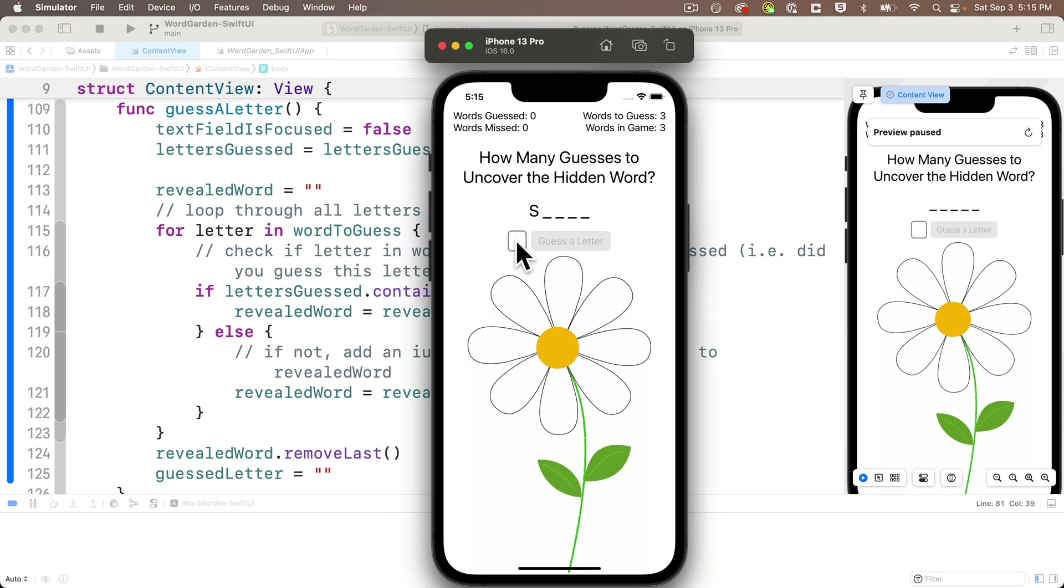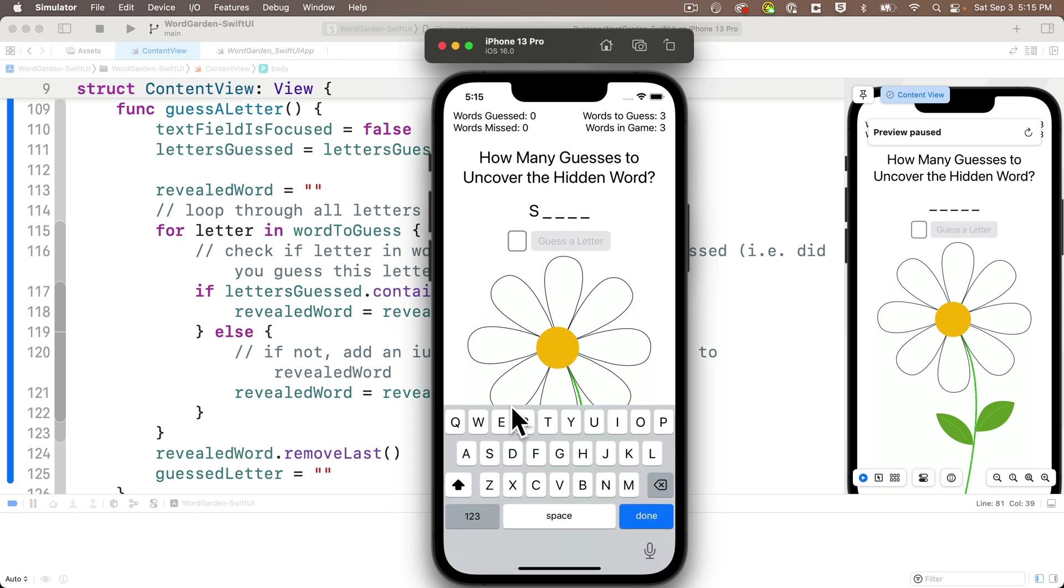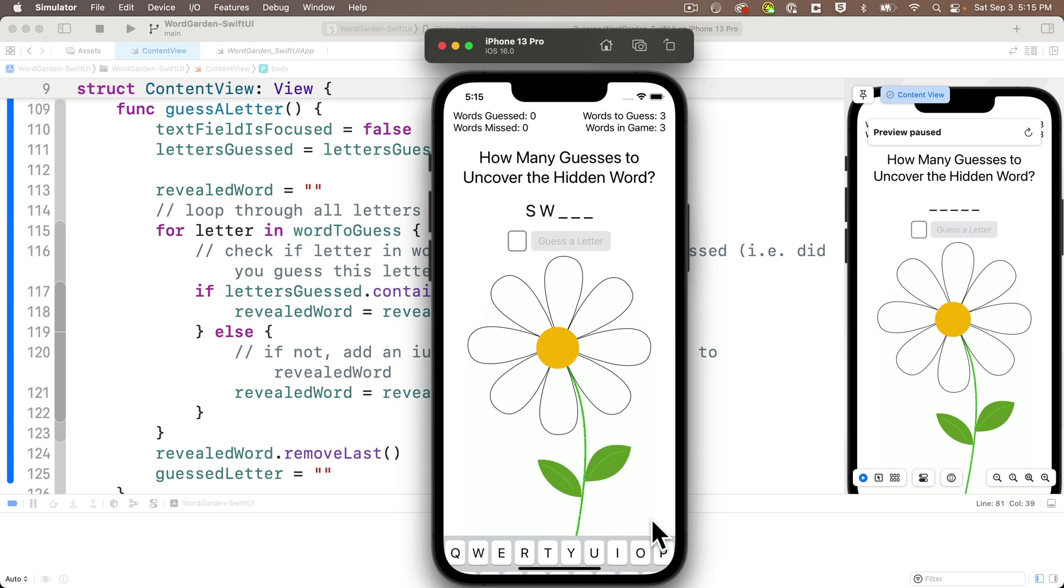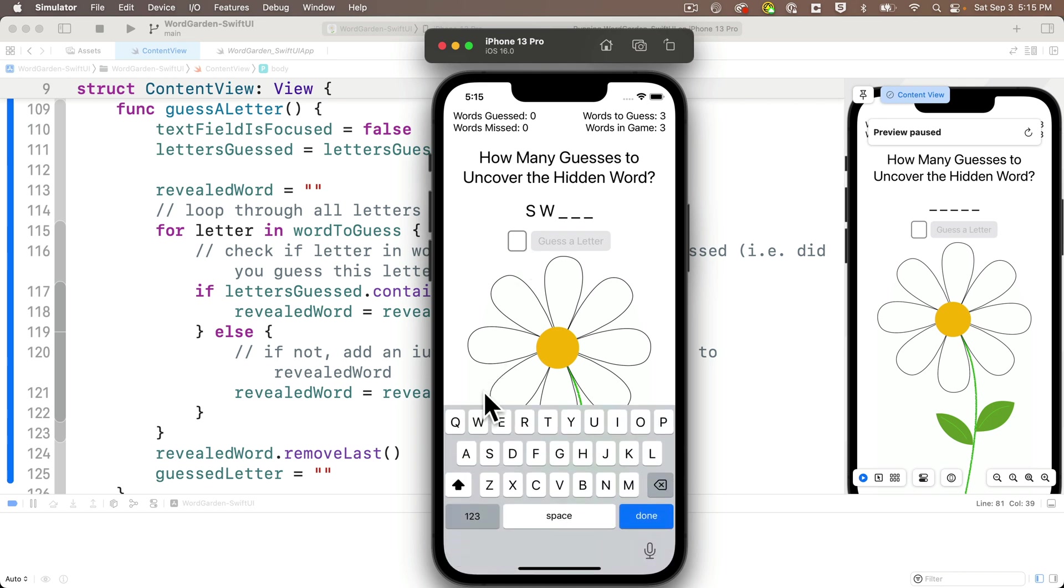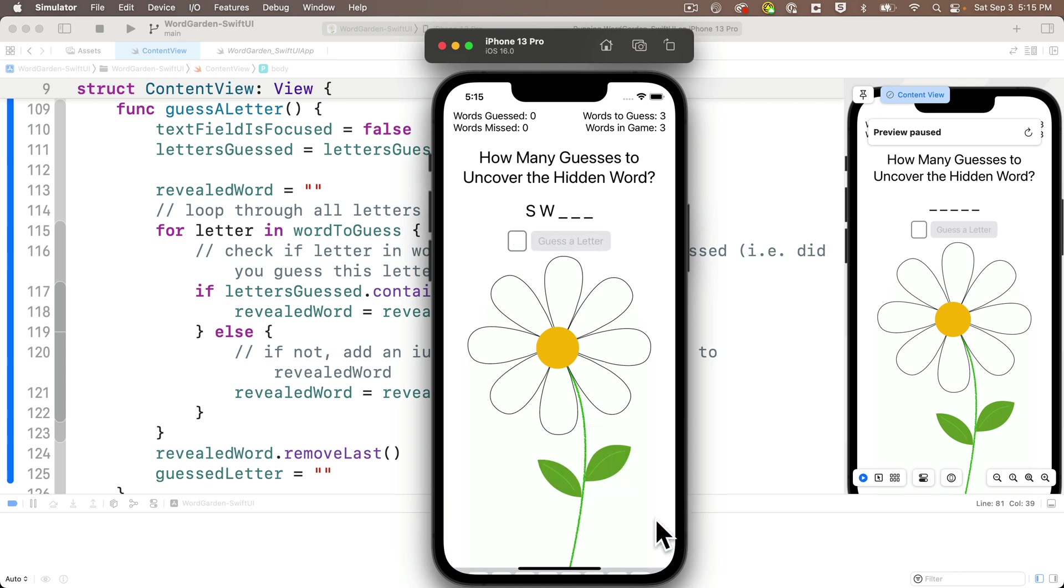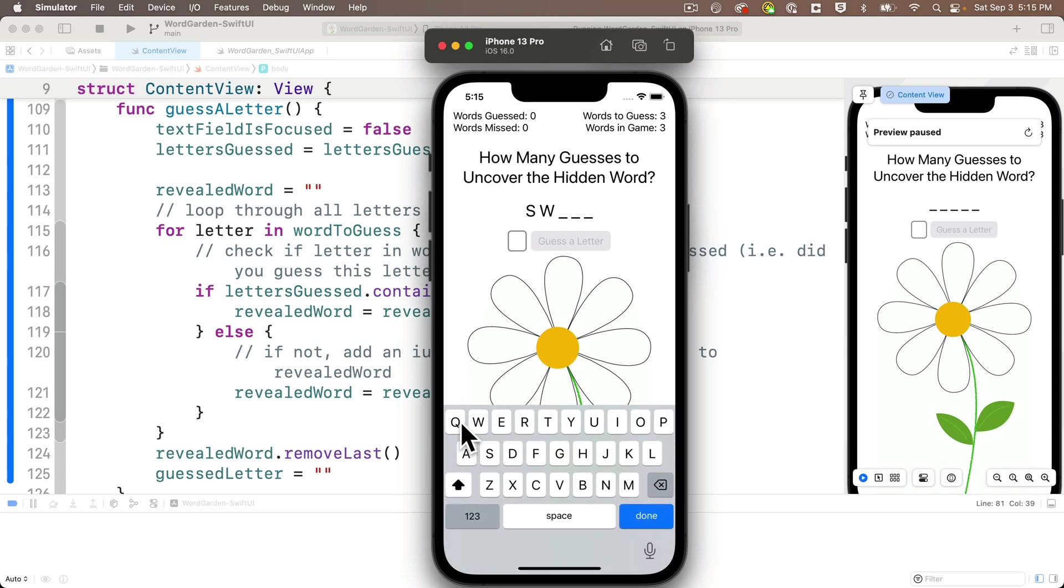Now I can click on the text field again. I can type a W. This time I'll press the done key on the keyboard. And look at that. We update the revealed word with the W and the keyboard dismisses. And the guess letter is cleared out. And the guess a letter button is also disabled. The interface is working just as we want. And we can try this with some other letters too. This looks great.